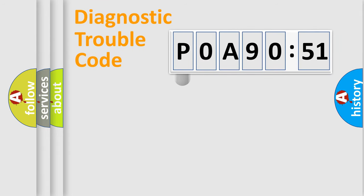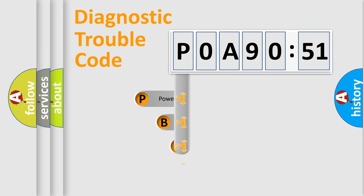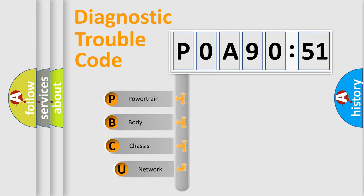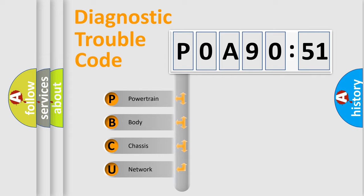First, let's look at the history of diagnostic fault code composition according to the OBD2 protocol, which is unified for all automakers since 2000. We divide the electric system of automobiles into four basic units.